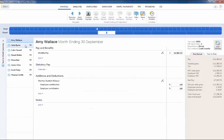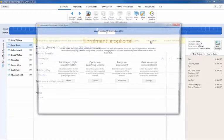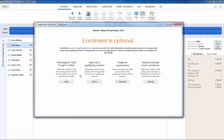For non-eligible job holders you will be given the following options based on this worker category: to write to them inviting them to opt in, to opt them in should they choose to do so, to postpone them or mark them as exempt.